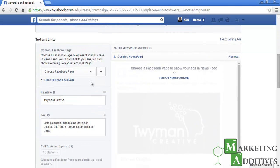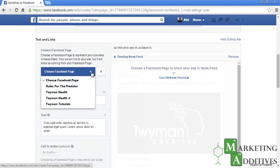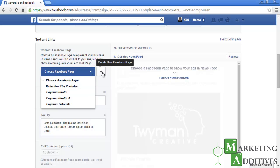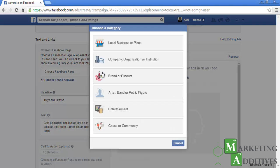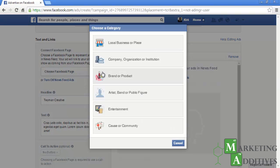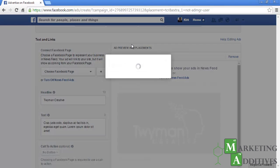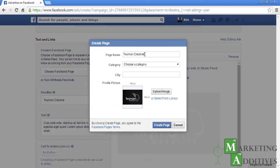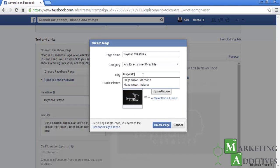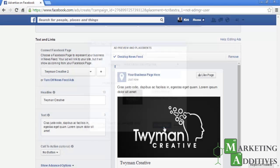Scroll down and you will see the Text and Link section. You will be asked to choose a Facebook page to represent your business in the news feed. If you don't already have a page, click on the plus button to the right to create one. When creating a page, you will have the option to choose a local business or place, company, organization or institution, brand or product, artist, band or public figure, entertainment, or cause or community. Being a doctor, you will fall under 'Local Business or Place.' You can then name your page, choose a category, list the city, and upload an image. Once completed, click 'Create Page.'